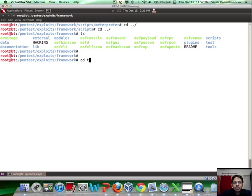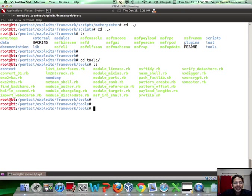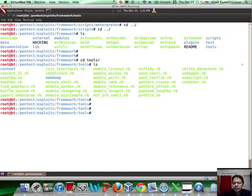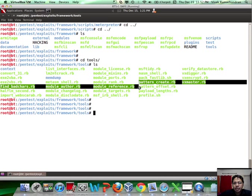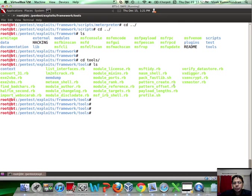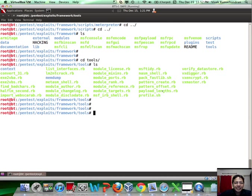Apart from scripts, another interesting place is the tools directory. This has a bunch of interesting tools. Pattern_create and pattern_offset, the two tools here, are something which are extensively used in exploit research.